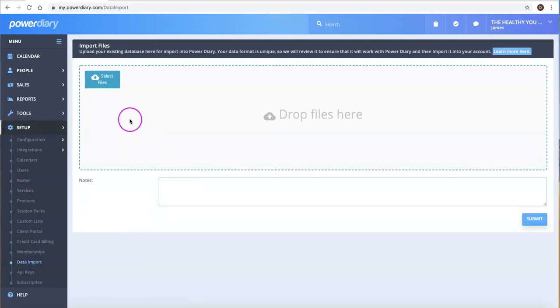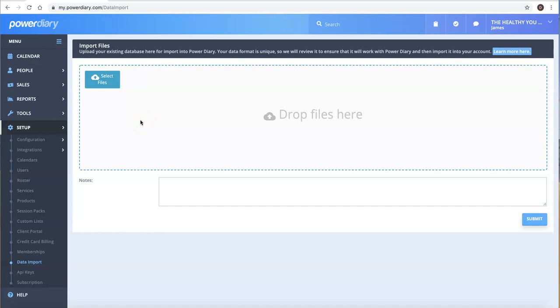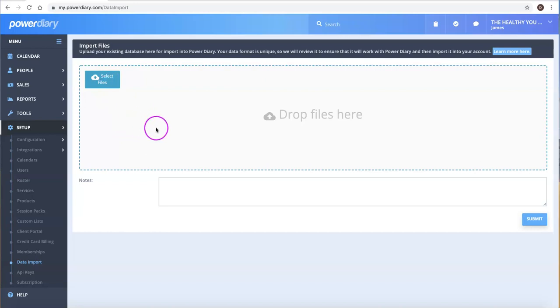If you have your client list in electronic form, such as a CSV or a backup from your previous practice management system, you can just drop the files in here.